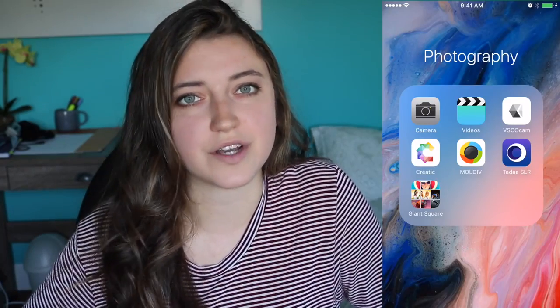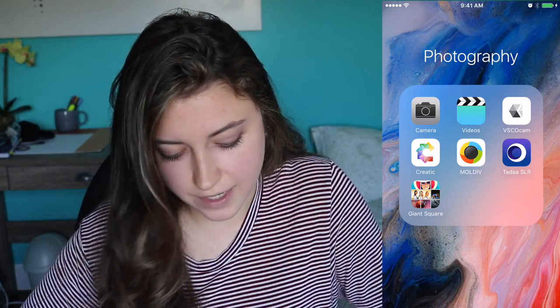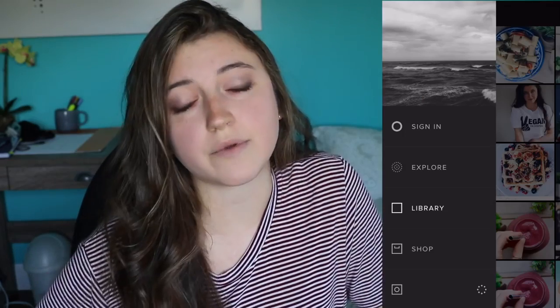Hey guys, welcome to another video. Today I'm going to be showing you how I edit my Instagram food pictures. I actually get a ton of questions from people in direct messages asking how I edit my food pictures, what filters I use, and all of that. So I'm going to talk about that today. The app I use — pretty sure everyone uses it — is VSCO cam.